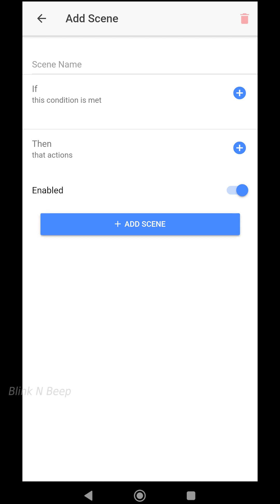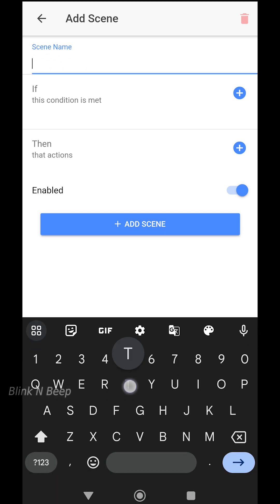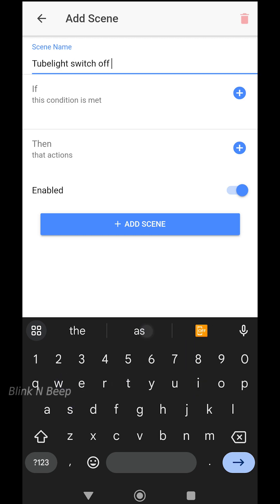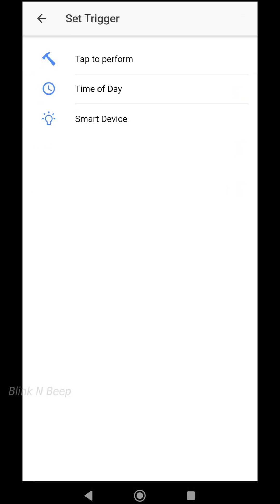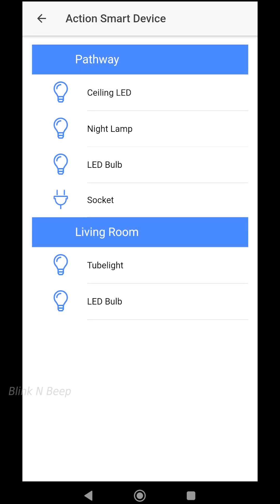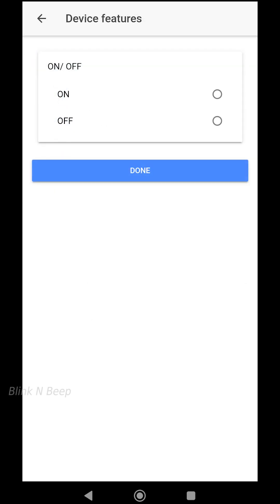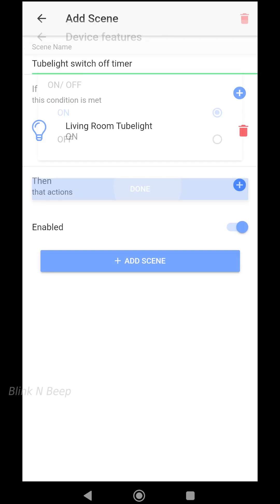Let's start with the timer example. I am typing the scene name as 'tube light switch off timer'. You can follow this for a water heater as well, provided you have a 16-amp Tingsy device connected to your water heater. Clicking on the plus icon in the IF part, we are presented with three options: Tap to Perform, Time of Day, and Smart Device. For this first scene I am selecting Smart Device, then selecting tube light under the living room. If my tube light is switched on, I want it to switch off after 15 minutes, so I select On and click Done.